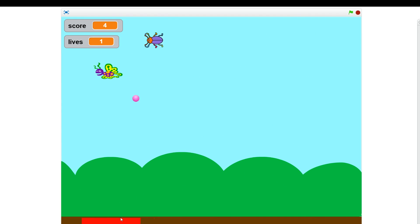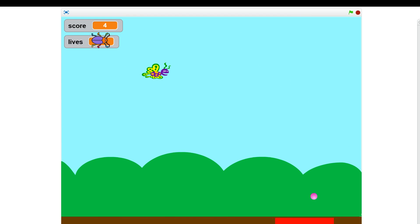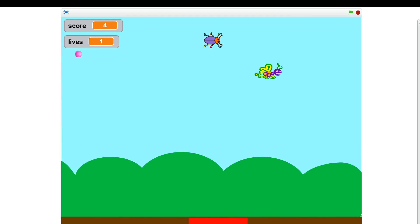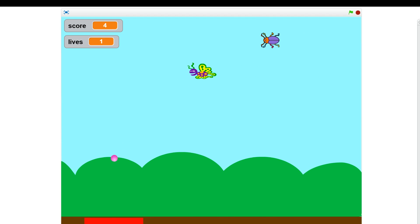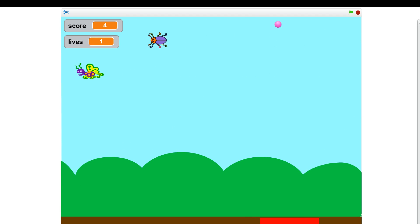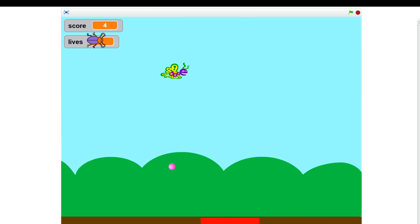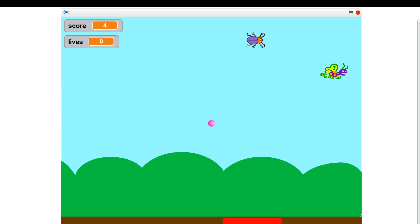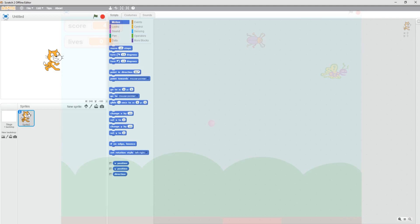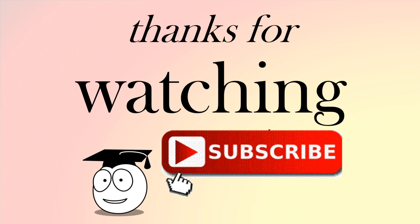When the ball hits the bottom a life is lost, the ball returns to the center, and we continue playing with one less life. Once we go to zero lives the game is finished. That's the end of our Pong game and the end of this video — thank you for watching, and if you haven't already please subscribe. Bye for now!